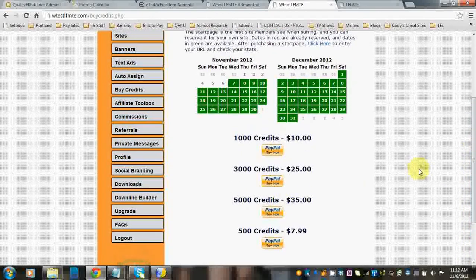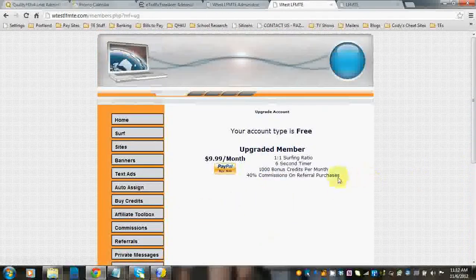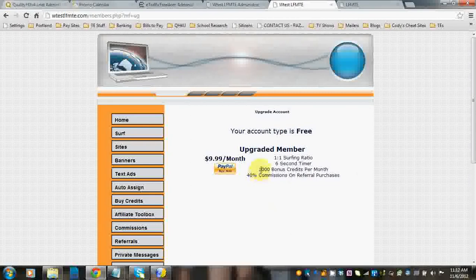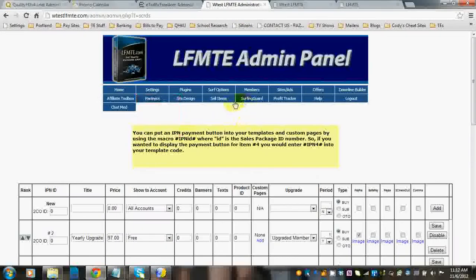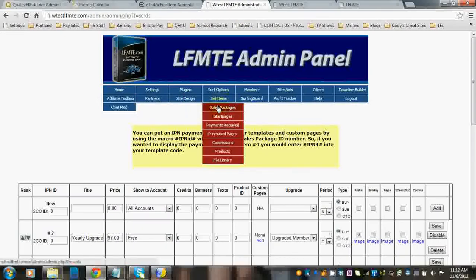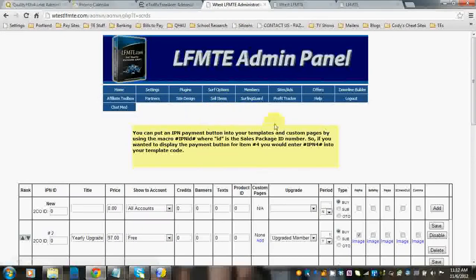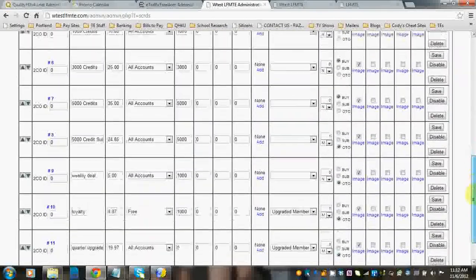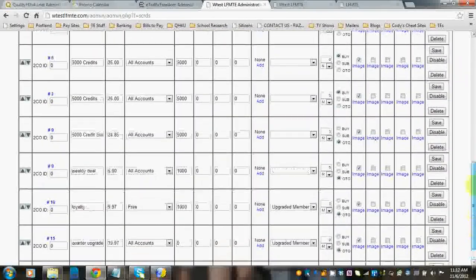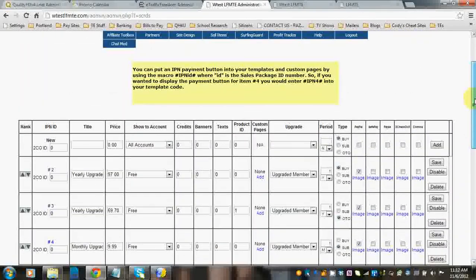On the upgrade page, you can see that there is one upgrade level and it's $9.99 per month. And that's set up there. So basically, that's what your sell packages look like.